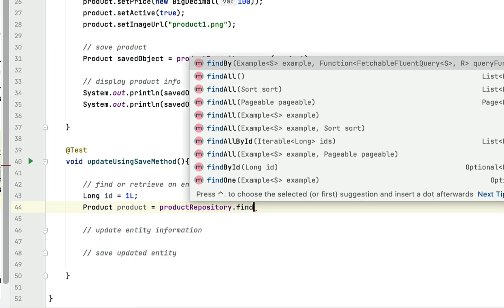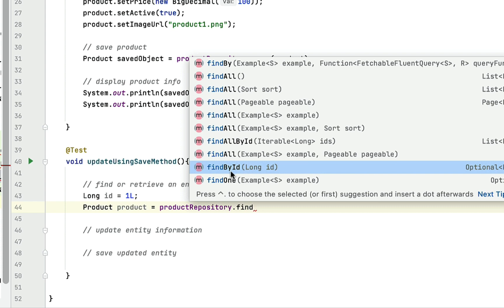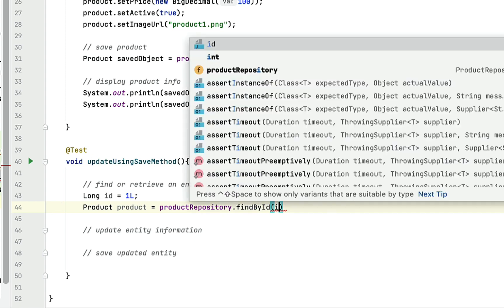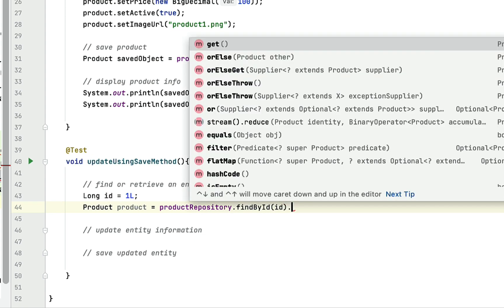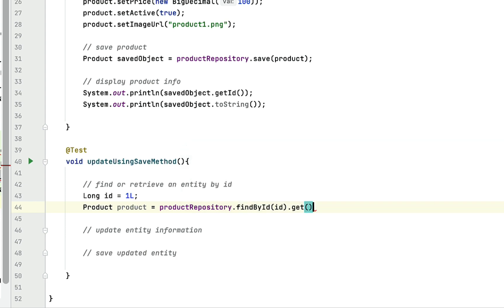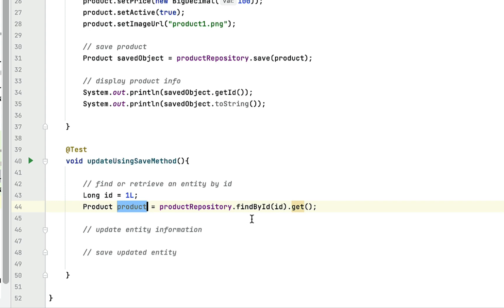The findById method takes an ID of type long and returns an Optional of type Product. Go ahead and select this findById method and pass the id as a method argument, then call the get method to get the Product object from the Optional class. Now we have the product retrieved from the database table.